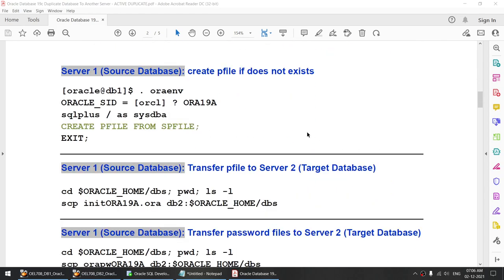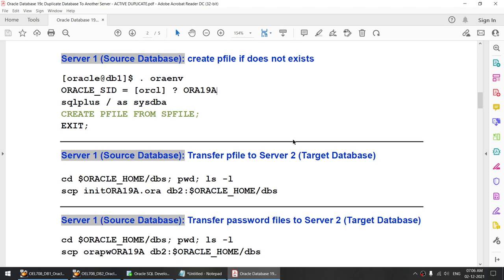I have a database ORA19A — it's an ASM database. You can use a non-ASM database; the steps mentioned here will work seamlessly on a non-ASM database as well. You do not have to do any changes if the database is non-ASM — these steps will work on both ASM and non-ASM databases. The database name that I want to duplicate is ORA19A, and I will be using the same name on the target server.